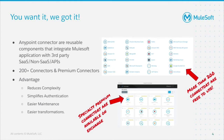Out of the box, MuleSoft offers you 200-odd connectors and also provides certain premium connectors. Connectors offer a lot of advantages. To start with, it reduces complexity as you can connect to the target system without knowing the underlying details, just like our HDMI example. It simplifies authentication. It also helps you transform data as it infers the metadata for the target system, which helps during transformation.